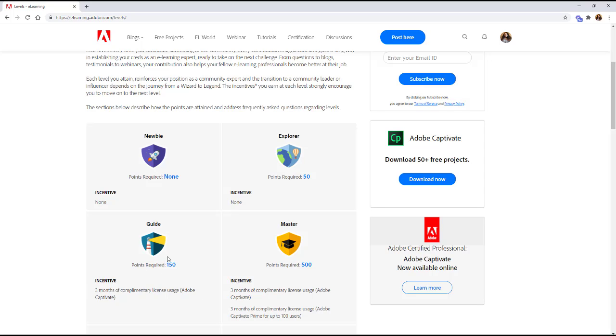Oh let's keep going. 500 points three months and you get the learning management system. How many people struggle pivoting to instructional design because they don't have a way to test learning management systems. If this is you this is a great opportunity to get some work in a learning management system to strengthen your job profile.